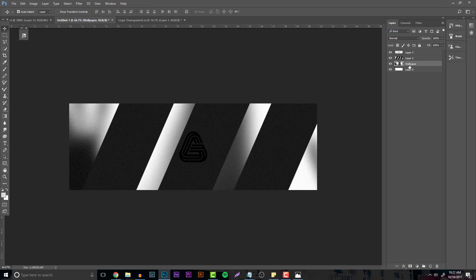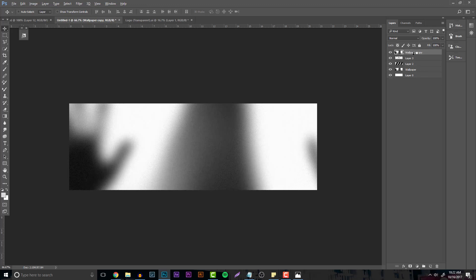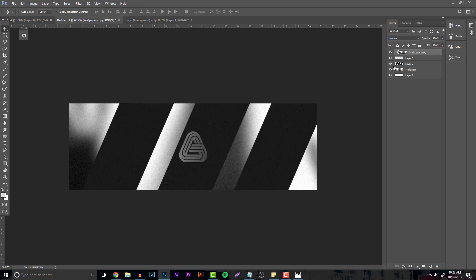Take the wallpaper in the background layer and hit Ctrl+J to duplicate it, bring it to the top, then hold Alt and put it on the logo to create basically a clipping mask.